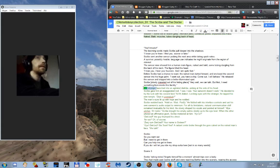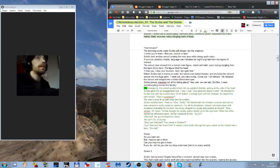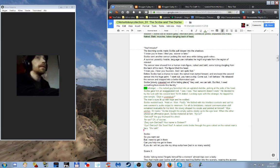Ok. The stranger. Instead of stranger we should say the naked man or something. The naked guy launched into an agitated diatribe poking at the side of his head. Scribe gave him an exaggerated nod. I see. Your earworm doesn't work. This is the part that we have already read. This is where we find out that his name is Sixteen. Ja! Dixish! Sixteen! Yes! A radiant smile broke through the gore caked on the naked man's face. We talk!